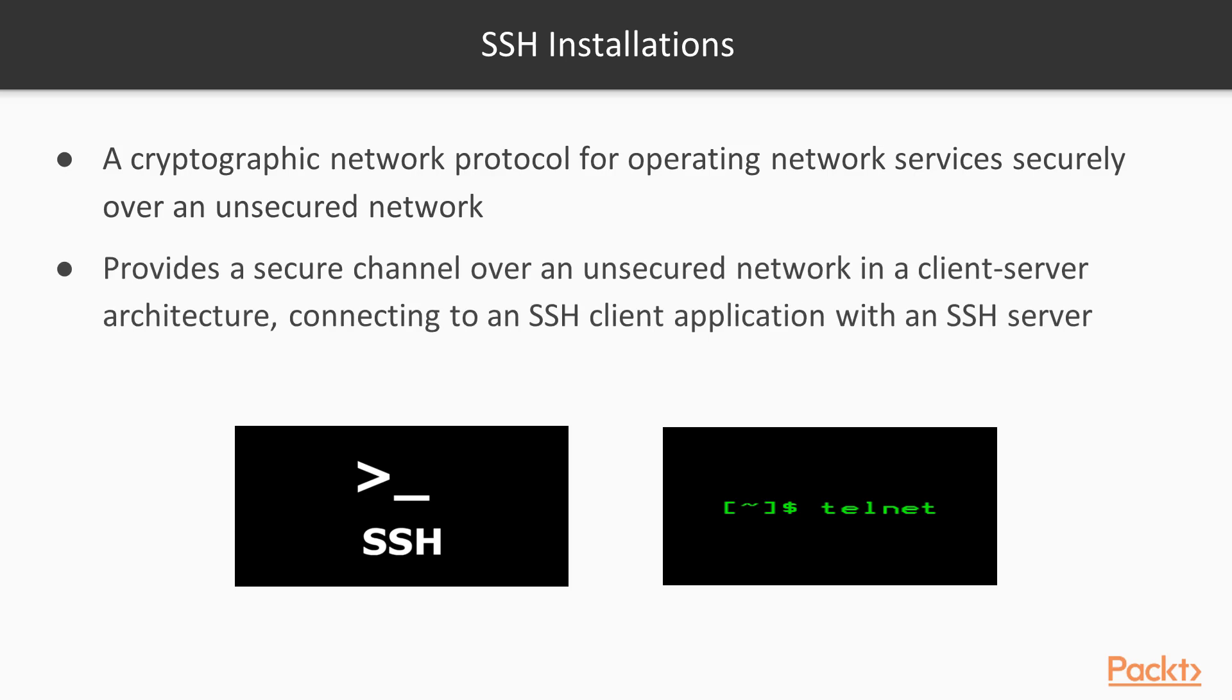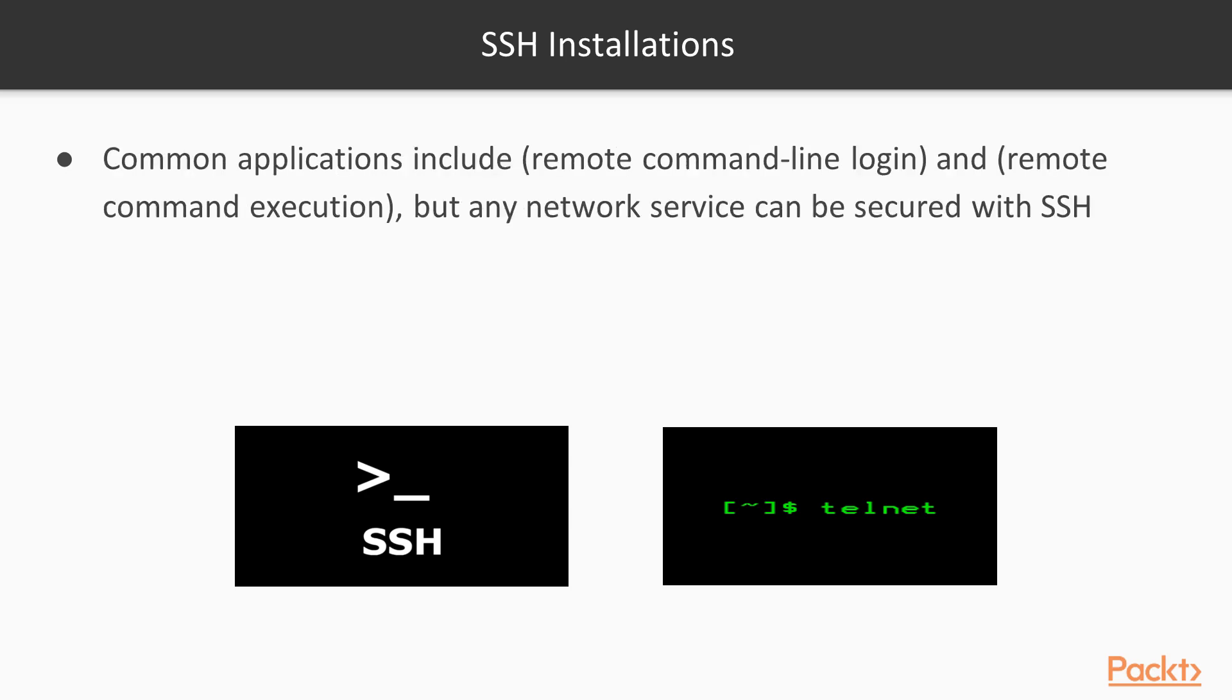SSH connects an SSH client application with an SSH server. Common applications include remote command-line login and remote command execution, but any network service can be secured with SSH.